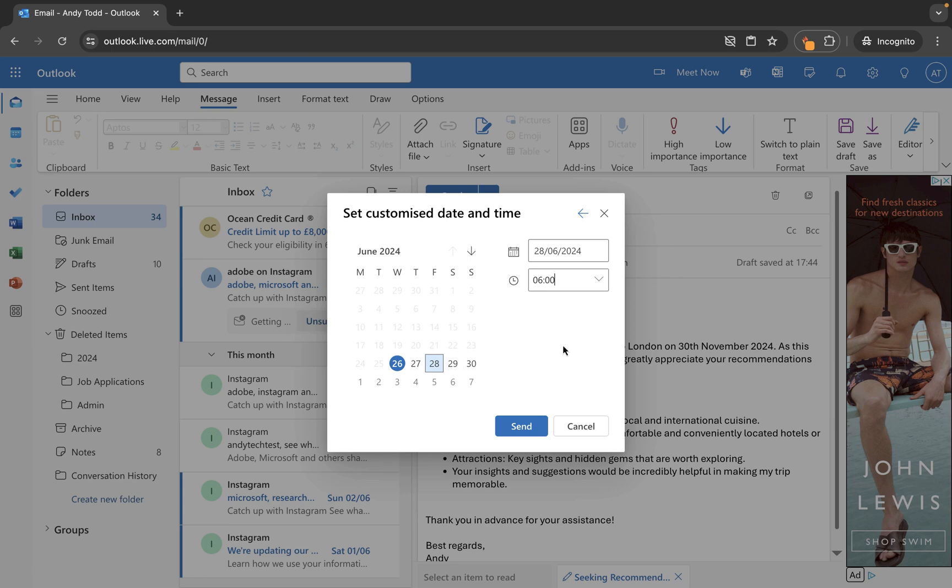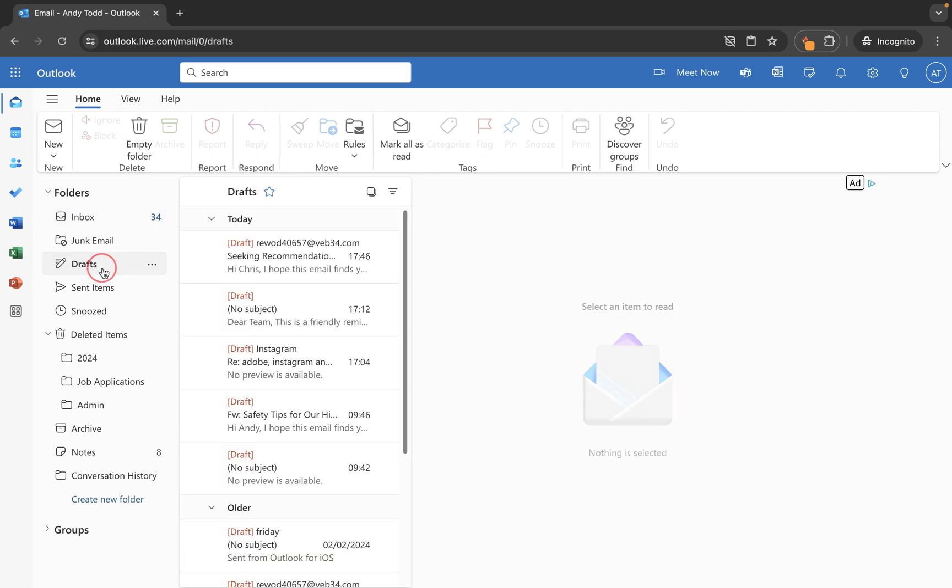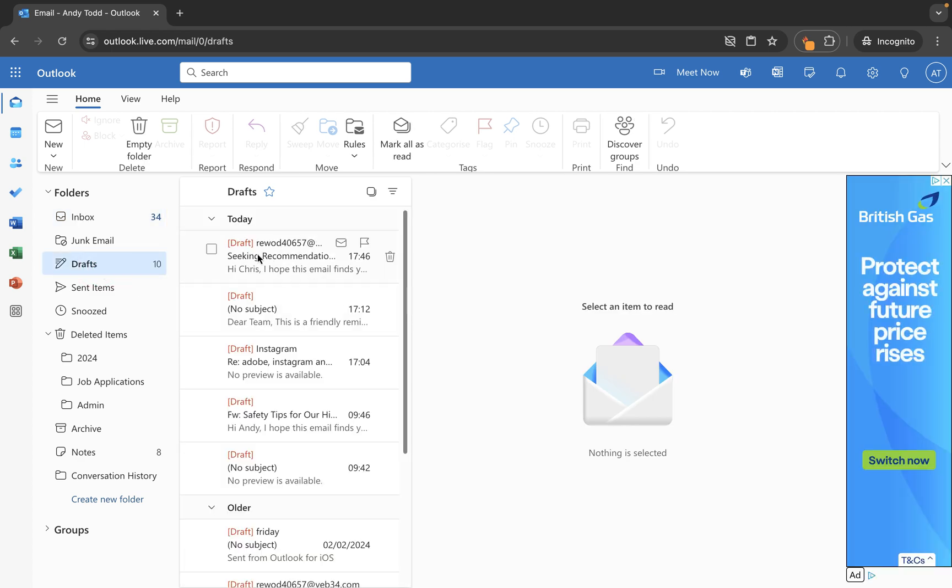Now all I need to do is just click on the send button and then what will happen is it's going to pop that into my drafts. So it's going to live in the drafts folder under drafts and you'll see if I click on it the email is living in there.